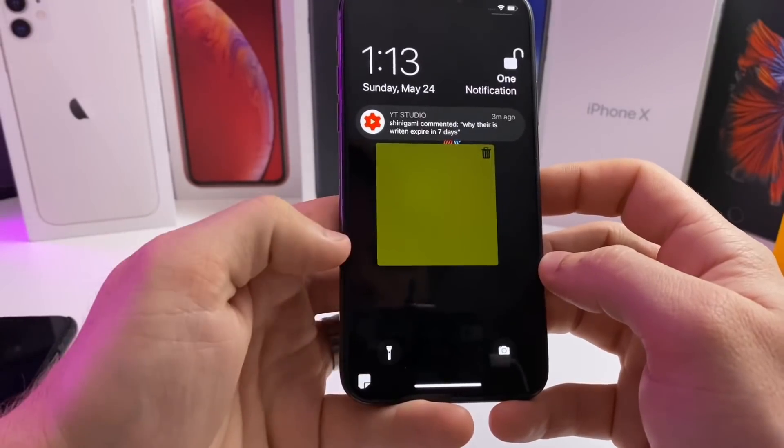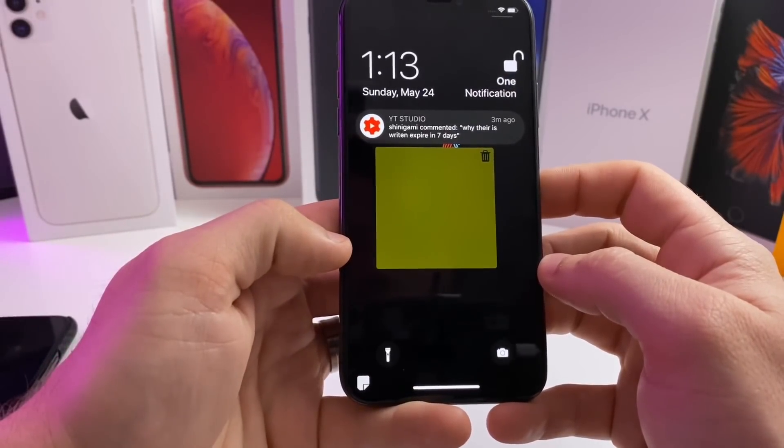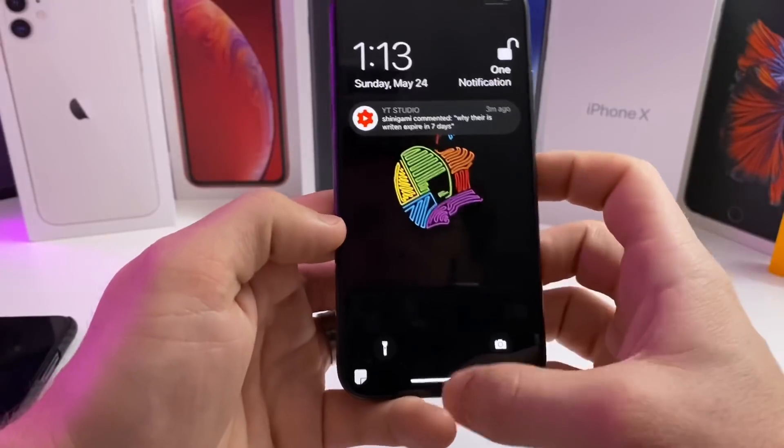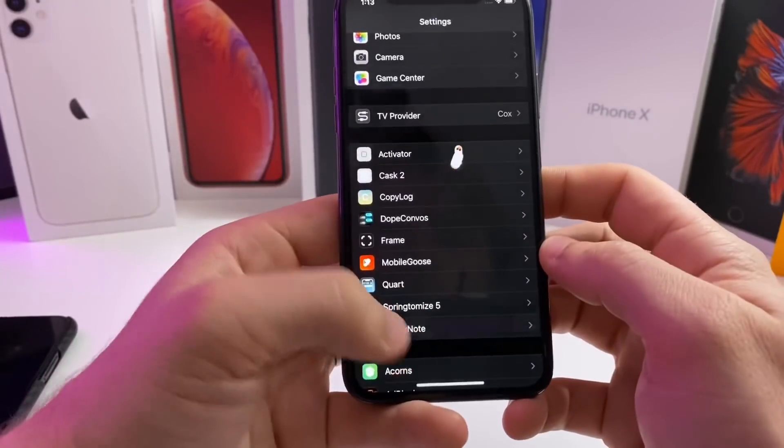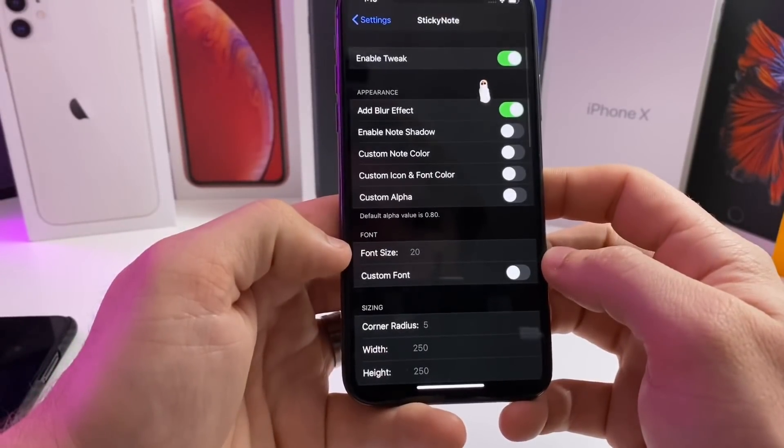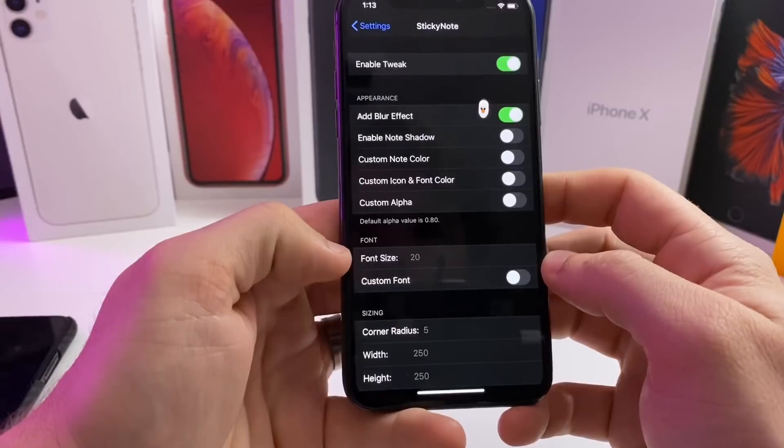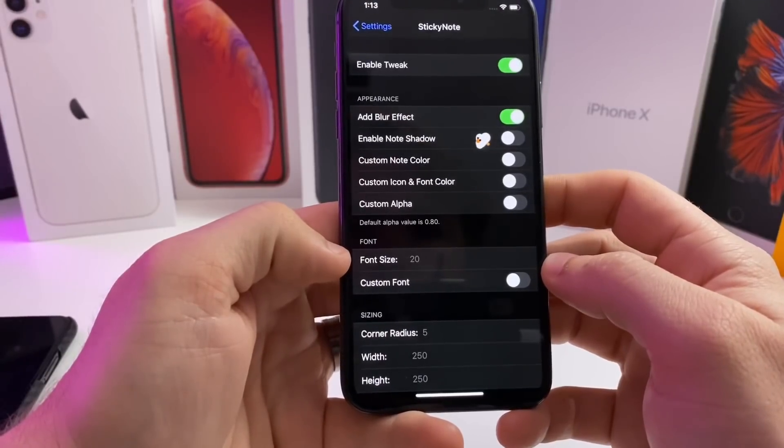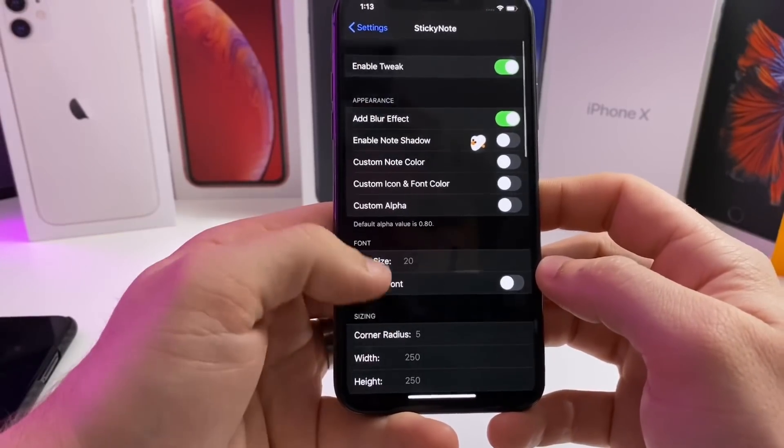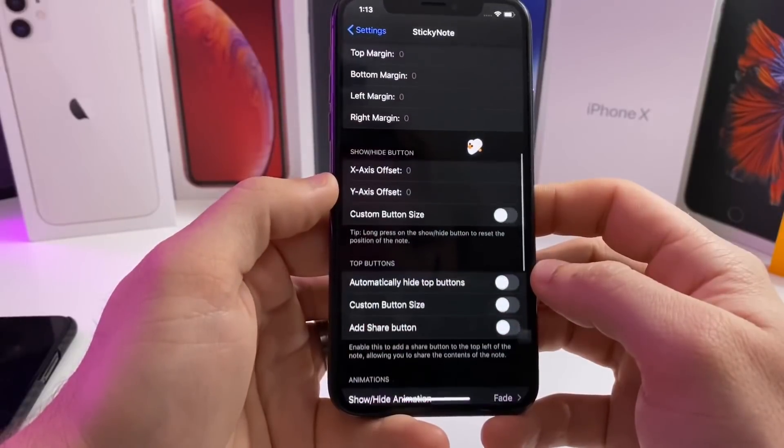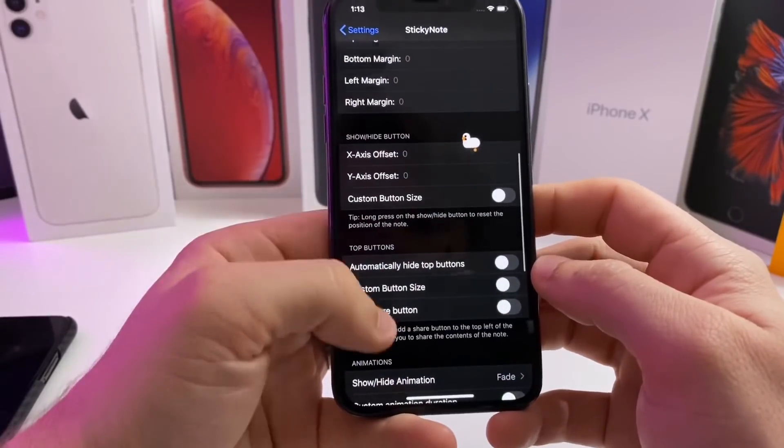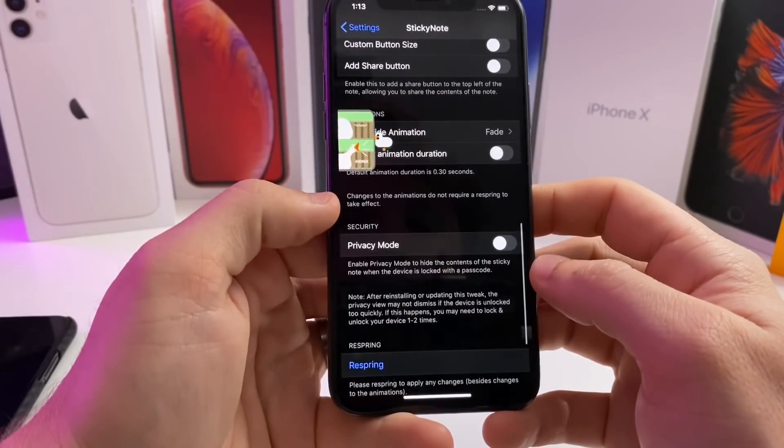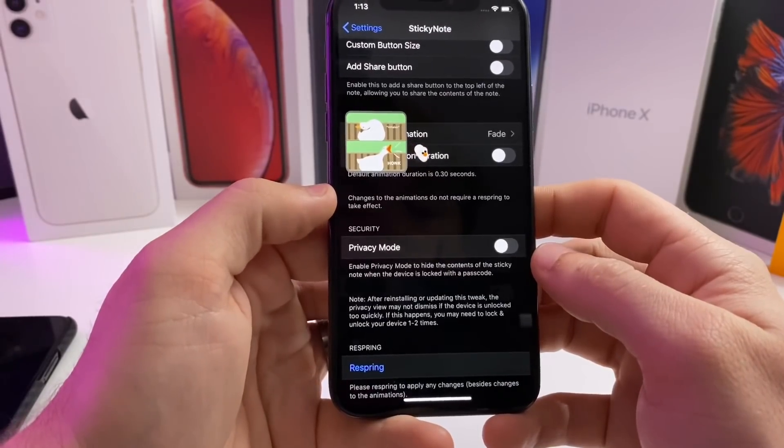If you need to bring it back up, you can bring it back up just by tapping the icon down here. If we jump into the settings of this tweak, you can customize it a little bit. You can add a blur effect, enable a shadow note—there are a couple of customizations so that you can make the sticky note look how you want it to look.